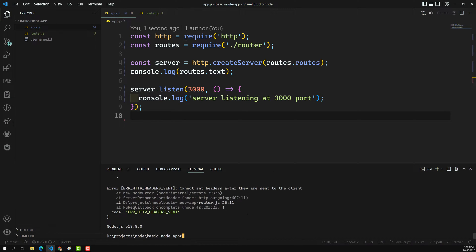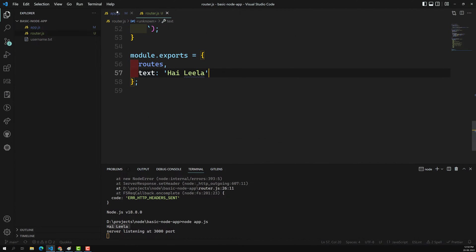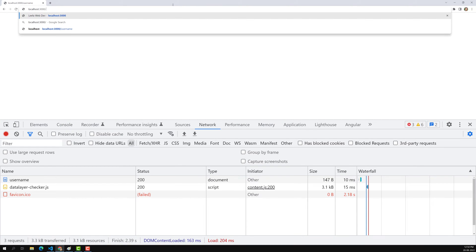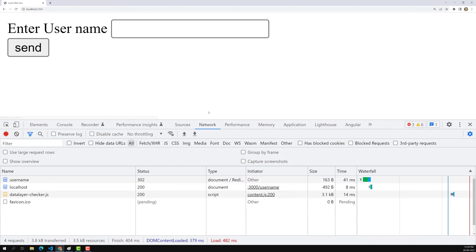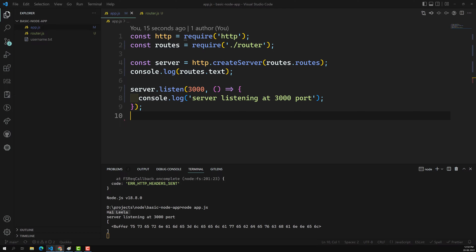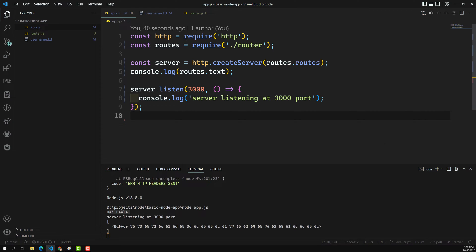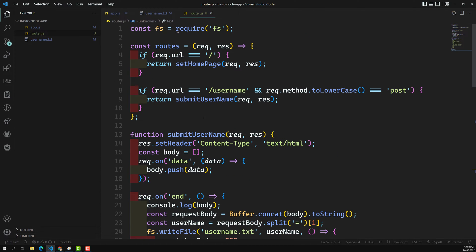Let's re-run it to check whether it works. I can see 'Server listening at port 3000' and I am able to get the 'hi Leela' message which is coming from router.js — so the export is working. Let's check whether the intended code is working properly. I can write 'Leela WebDev' and 'channel' and click send — it is working perfectly without any problem. We are able to get the data and it is writing perfectly. This is how we can divide the code into separate files using router.